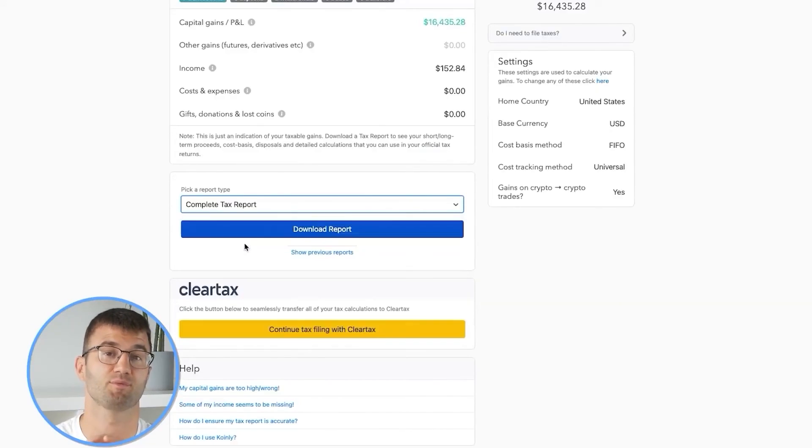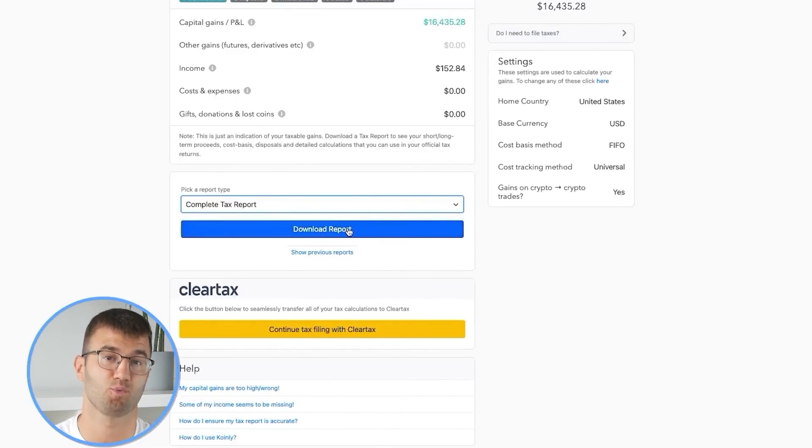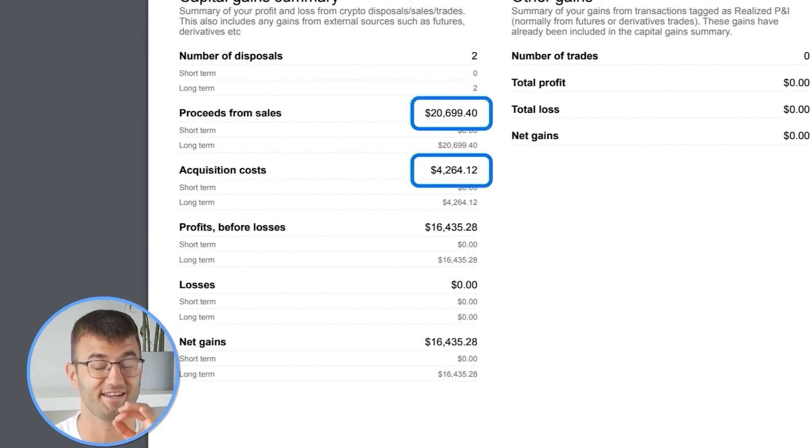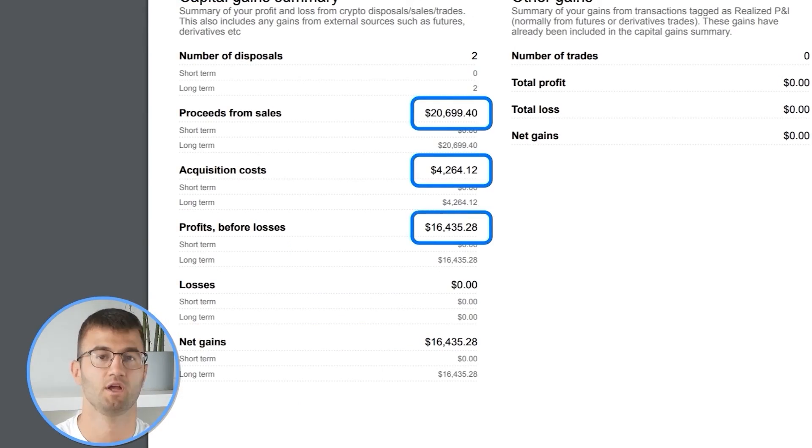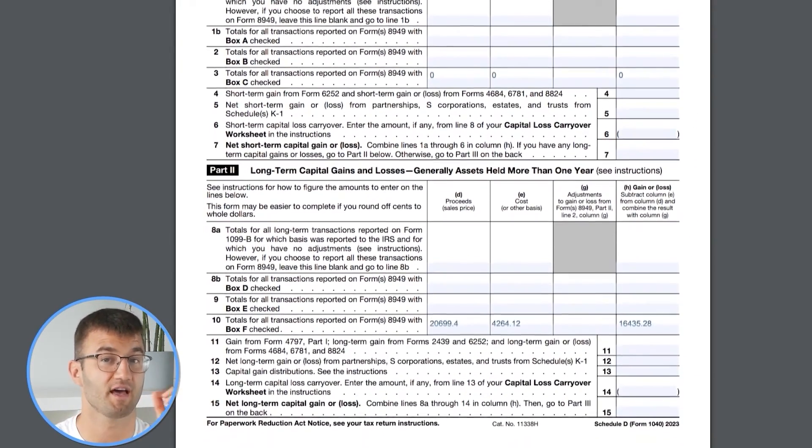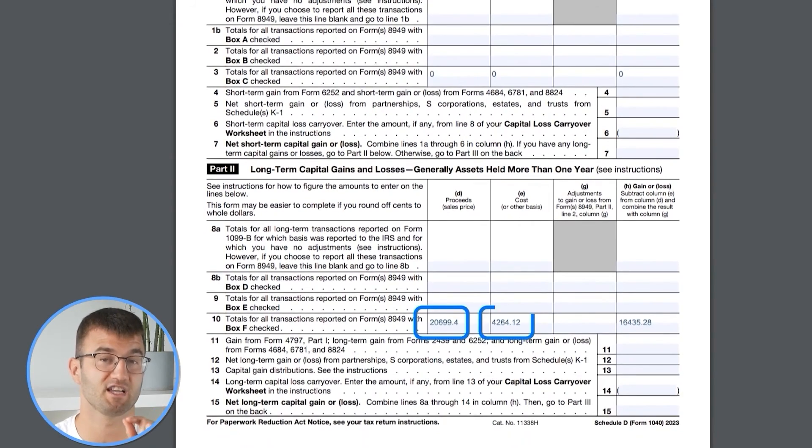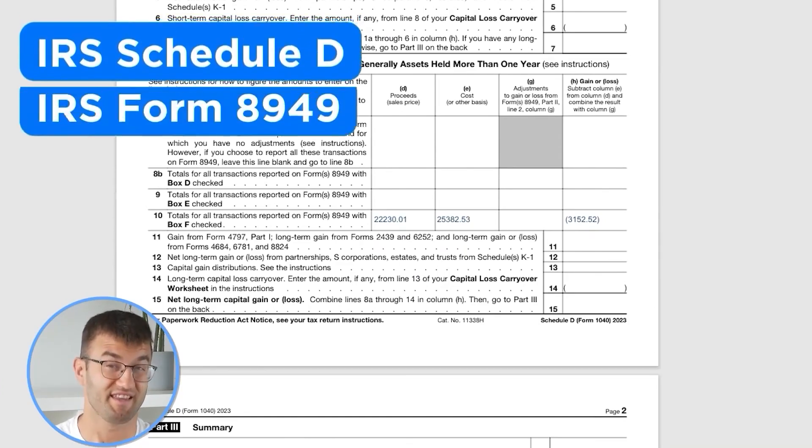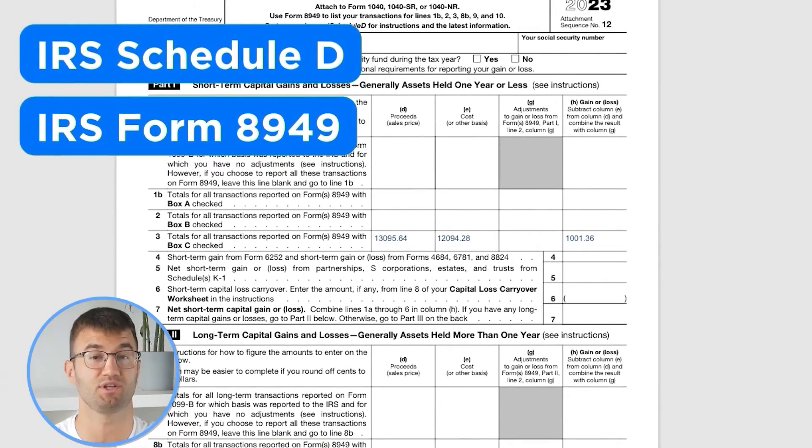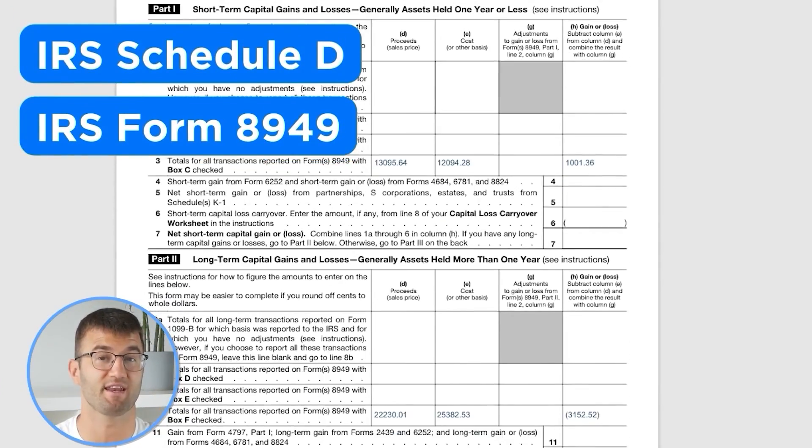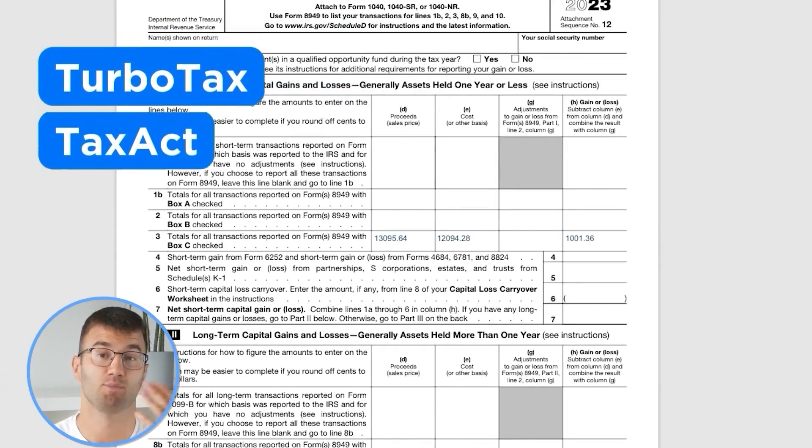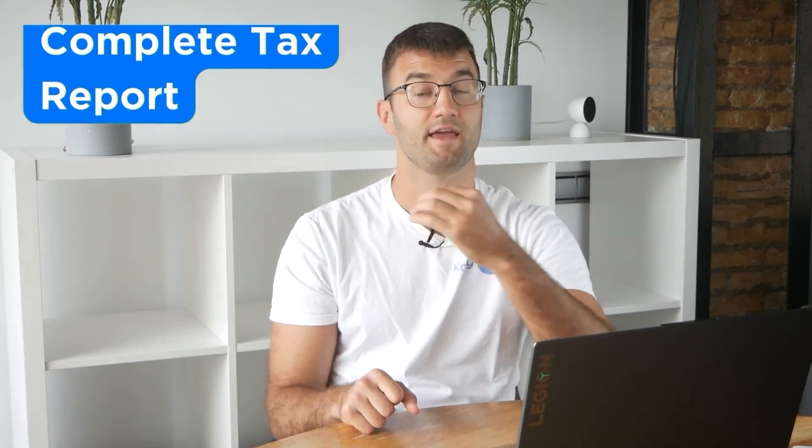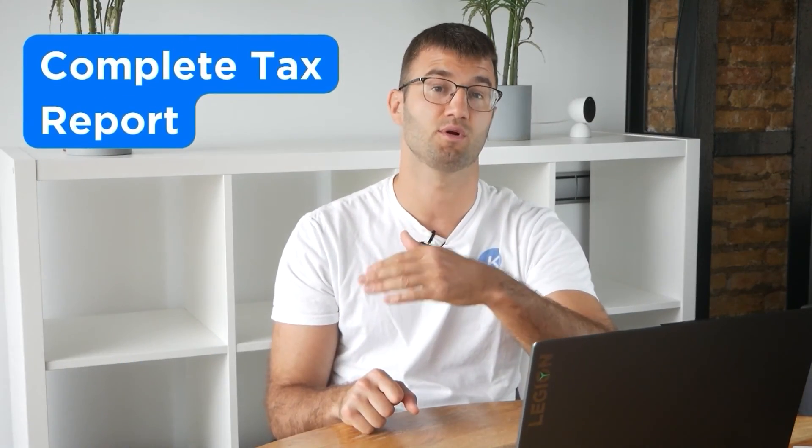KuCoin.ly produces a stack of cryptocurrency tax reports that cover your year's activity in great detail. This includes calculations and totals that line up with how the taxman wants it. We support over 1 million investors around the world with reports like the IRS Schedule D and Form 8949, plus a report for TurboTax, Tax Act, the UK, Australia, Canada, France, and a complete tax report for just about everyone else.